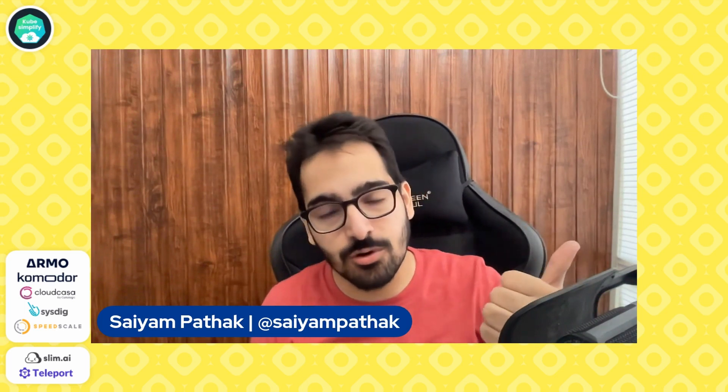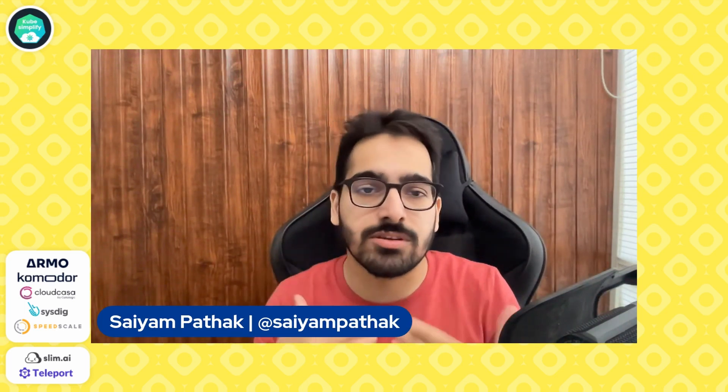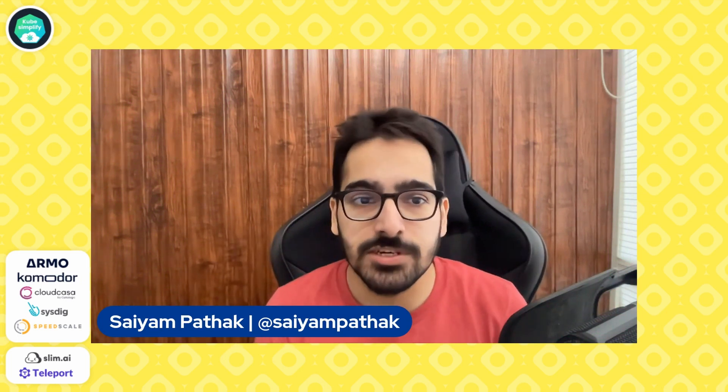Hello everyone and welcome to my YouTube channel. In this video, I'll walk you through the complete Kubernetes setup where we'll be having a control plane and three worker nodes, connect them, install a CNI and do all these stuff. So this video is brought to you by Armo, Commodore, Cloud Casa, Sysdig, SpeedScale, SlimAI and Teleport. Make sure you check them out.